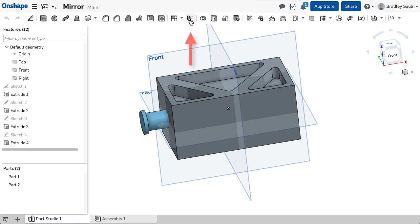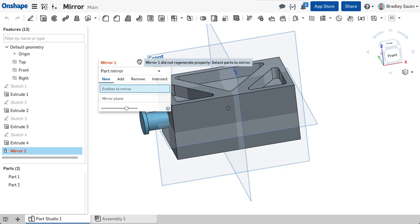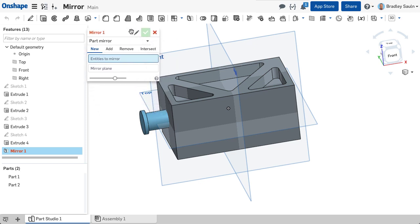In a part studio, the mirror command can be used to replicate parts, surfaces, and features across the plane.